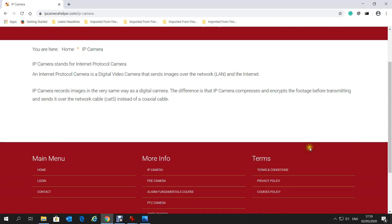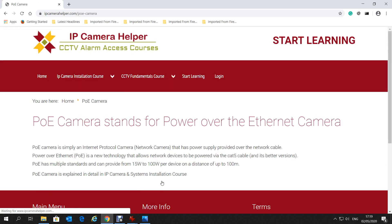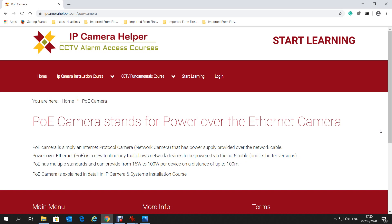That other name is POE camera. POE camera stands for Power over Ethernet — it is simply an Internet Protocol camera or network camera that has its power supply provided over the network cable. Power over Ethernet, or POE for short, is a technology that allows network devices to be powered via the Cat5 cable.